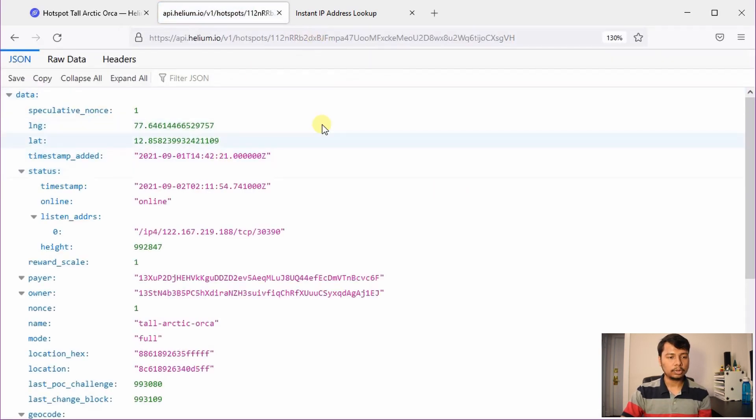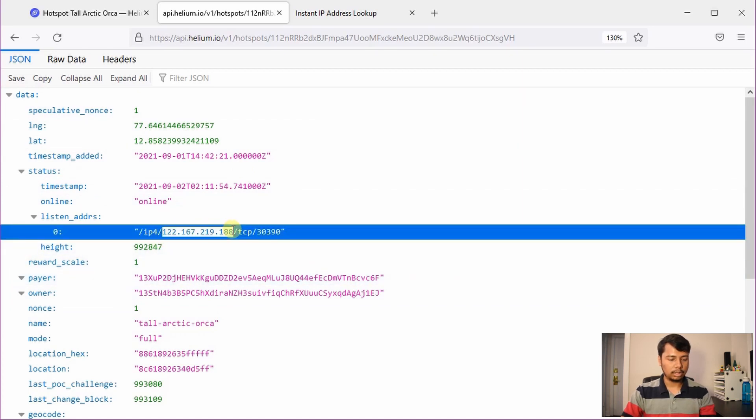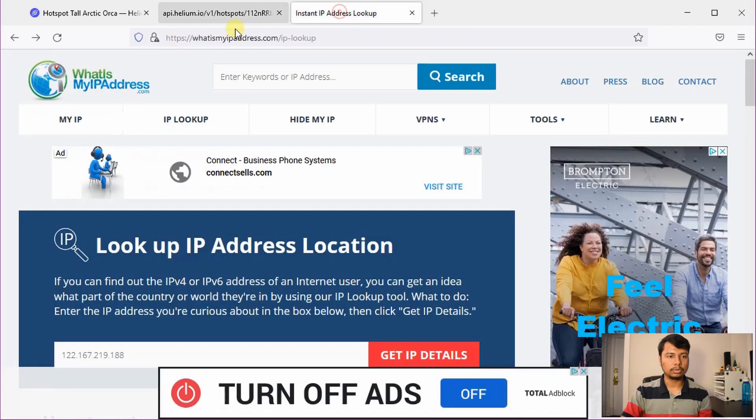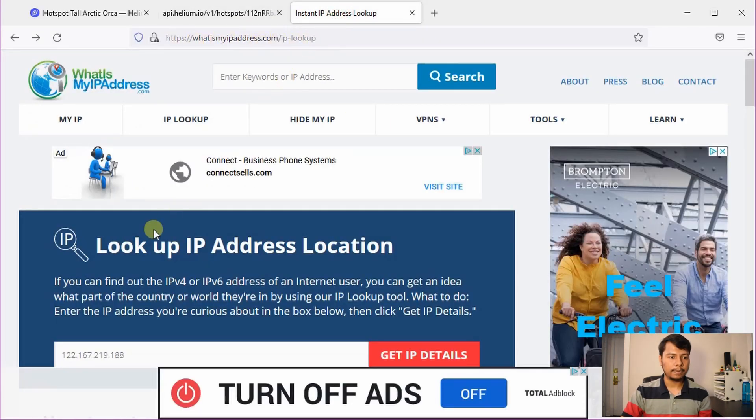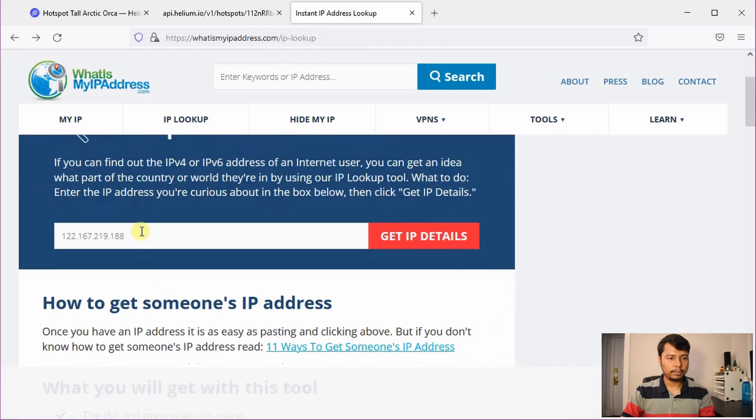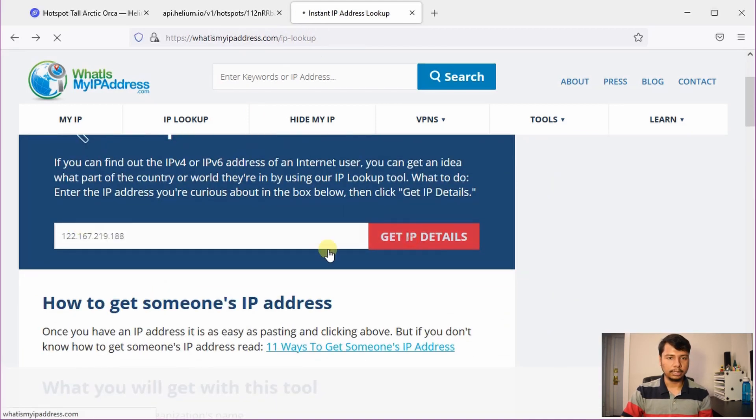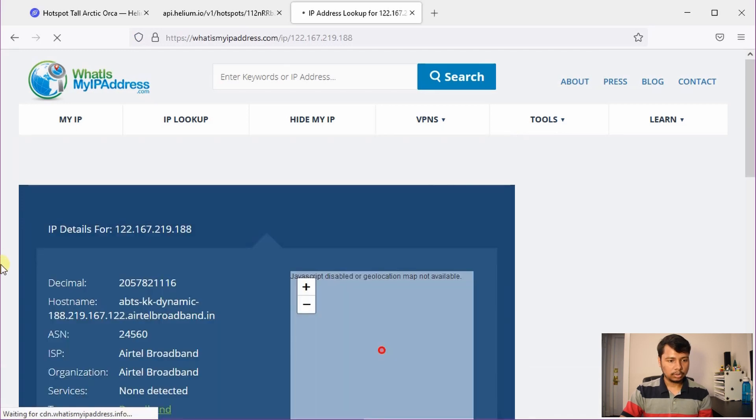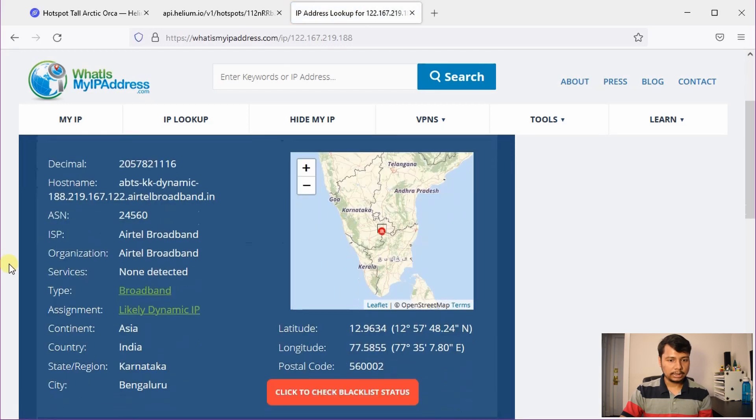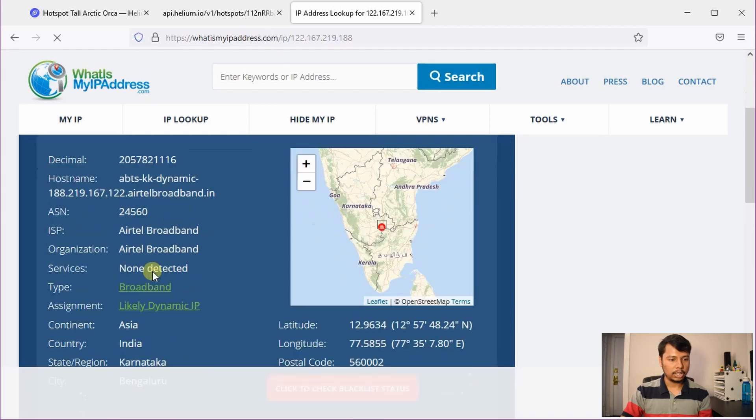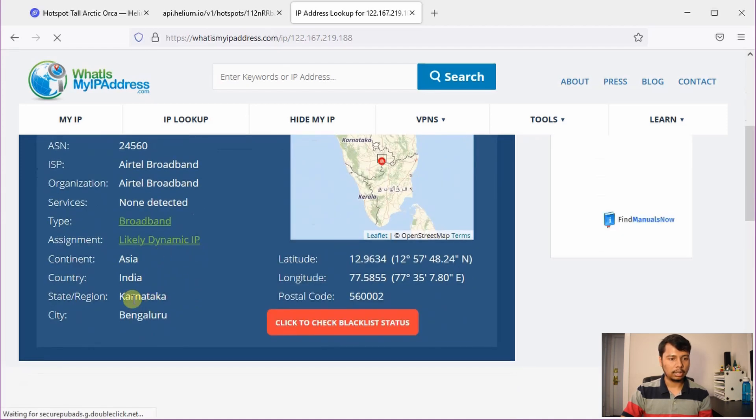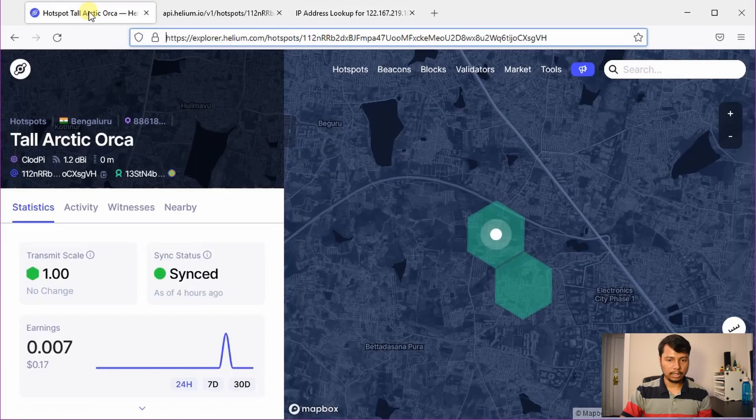I am using Mozilla Firefox and it parses the data pretty nicely. So this is the IP address of the Helium miner. So copy that IP address and go to whatismyipaddress.com slash IP lookup and then paste this IP address here and click on get IP details. So now you can see that the ISP is Airtel broadband and the location is Karnataka, Bangalore. So that tells you that the hotspot is really placed in Bangalore.